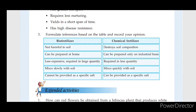In my opinion, it is good to use bio-fertilizers for the plants and for the fertility of the soil. Bio-fertilizer does not do any harm to human health.